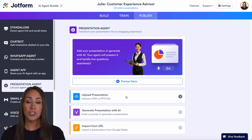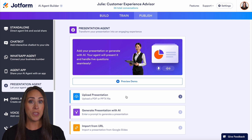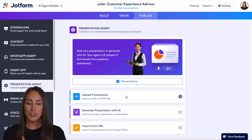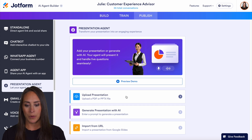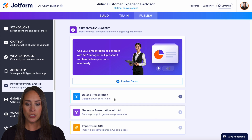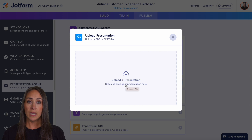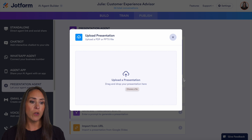And we have these three options: we can upload a presentation, we can generate a presentation with AI — that's if you have no PDF, no PowerPoint, nothing to give the model — or you can import Google Slides via a URL. So let's go ahead and upload a presentation.